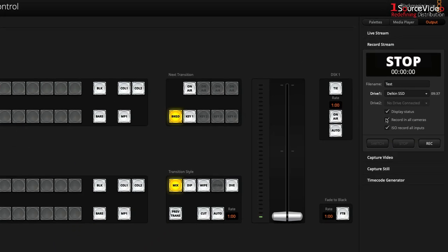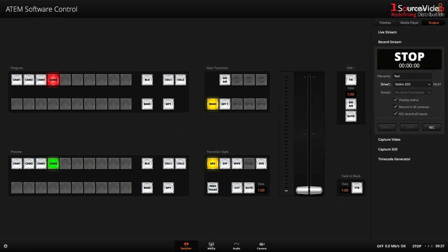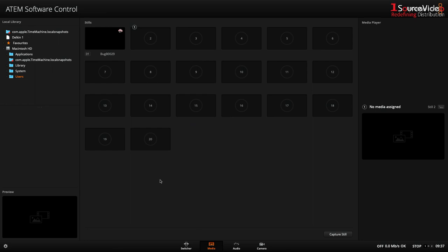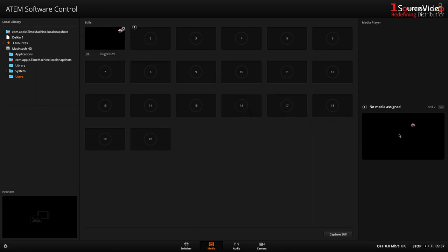First let's quickly hop over to the media tab and I want to add this PNG graphic to my media player.